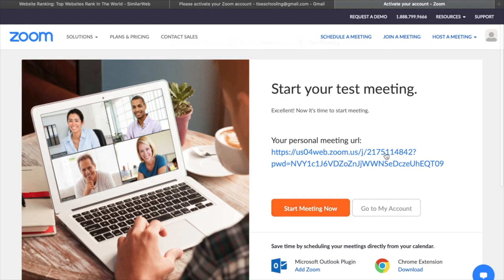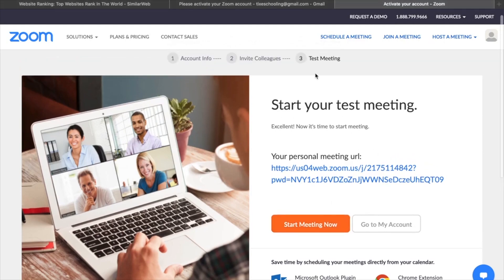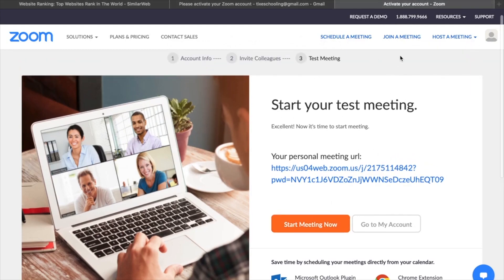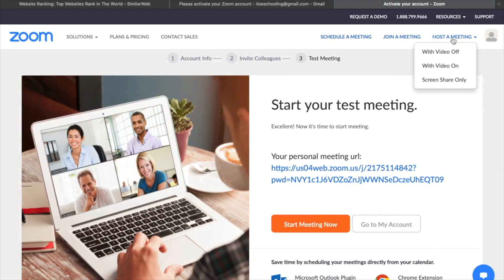Since you are signed in, go to the option called 'Host a Meeting.' First we are going to learn how you can host a meeting, then we'll move to joining a meeting. You can see the option called 'Host a Meeting' — click on it.